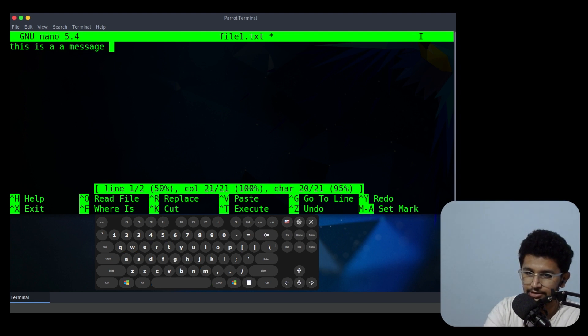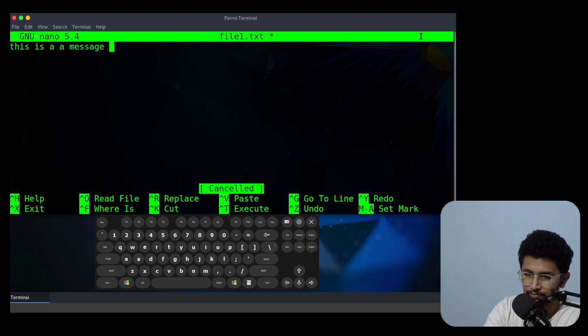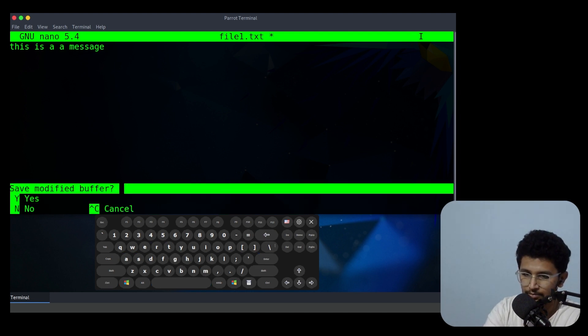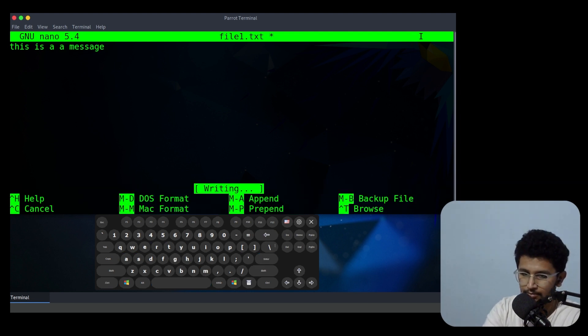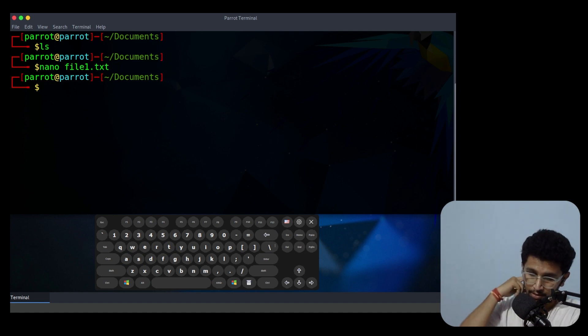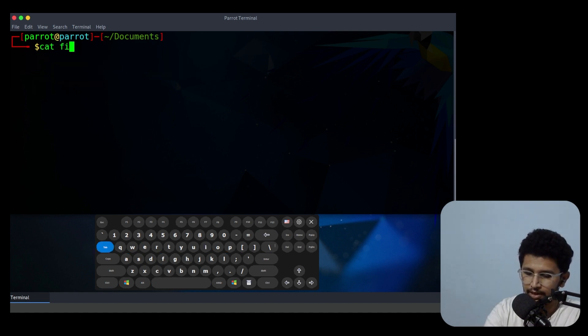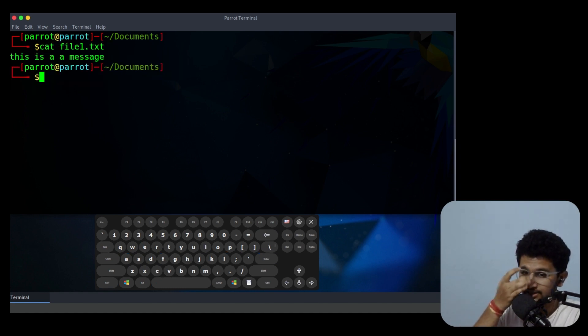Now I'll write: this is a message. Now what I do, if I do cat with the filename, you can see this is a message.